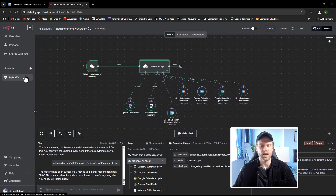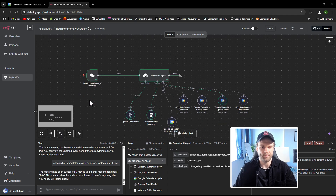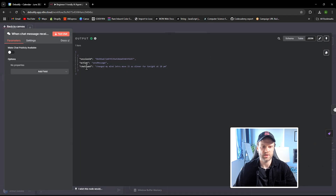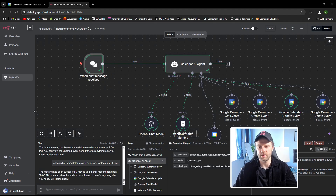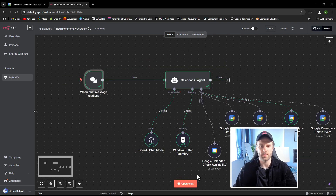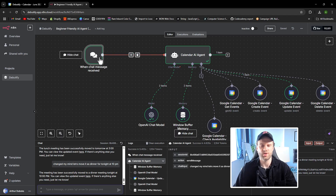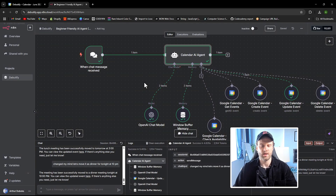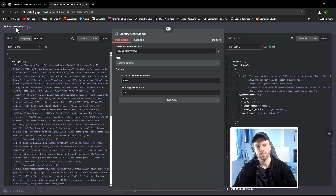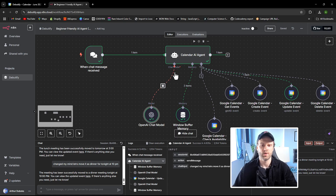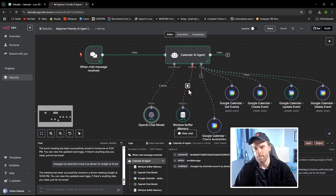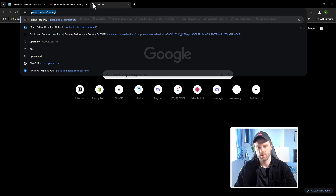Let's jump into the workflow. We have a trigger node that gets triggered when a chat message is received — that's this node right here. The chat node generates the pop-up interface and sends my input to the AI agent, which uses the prompts we discussed to think and process the data. The AI agent uses the OpenAI chat model, because the AI agent node won't work unless you attach a chat model. It will tell you 'You have an agent node but no AI model attached,' so adding a model is mandatory.